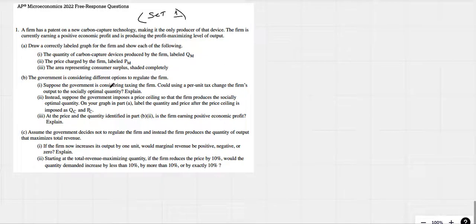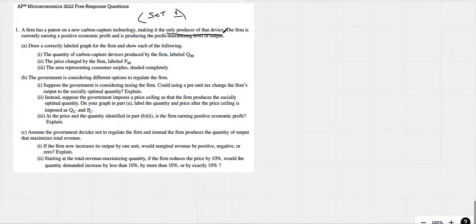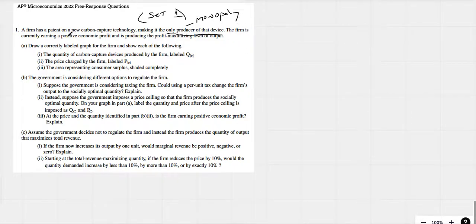A firm has a patent on a new carbon capture technology, making it the only producer of that device. The firm is currently earning a positive economic profit. Only producer of that device — that's monopoly. The firm is earning positive economic profits and it's at profit max level of output.